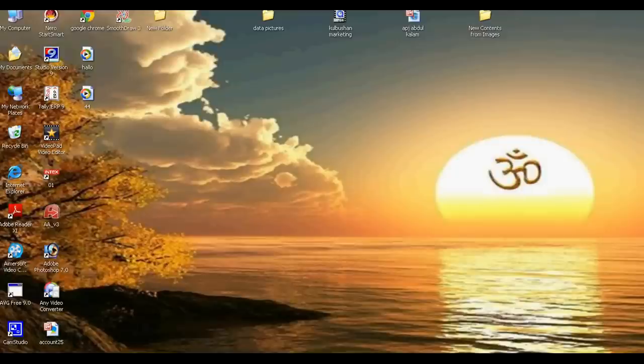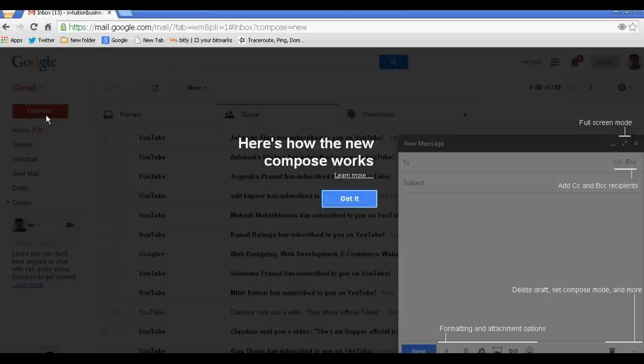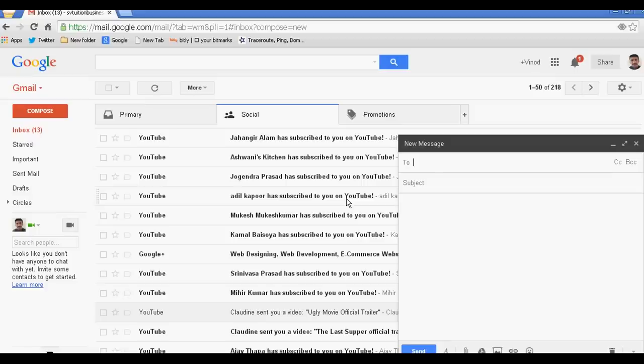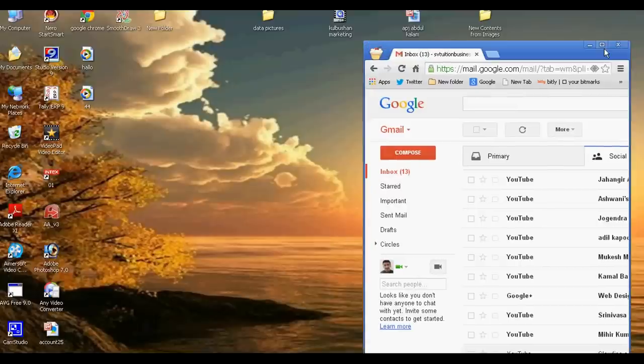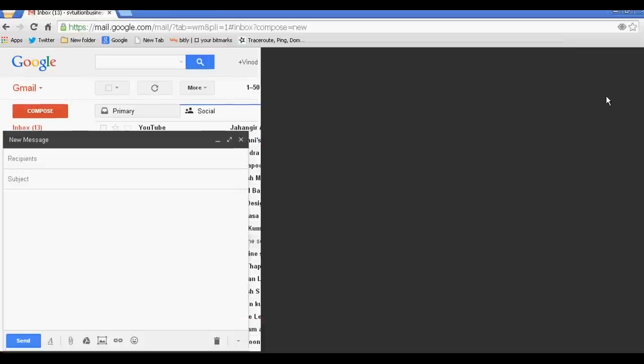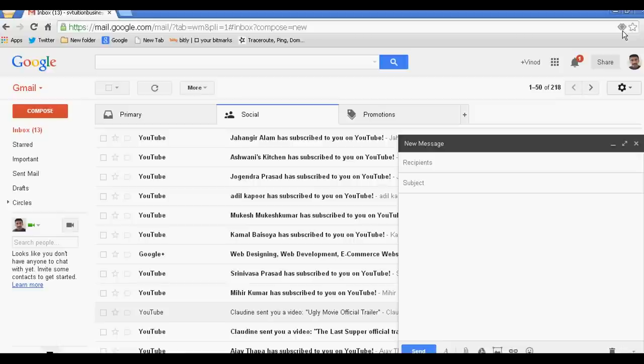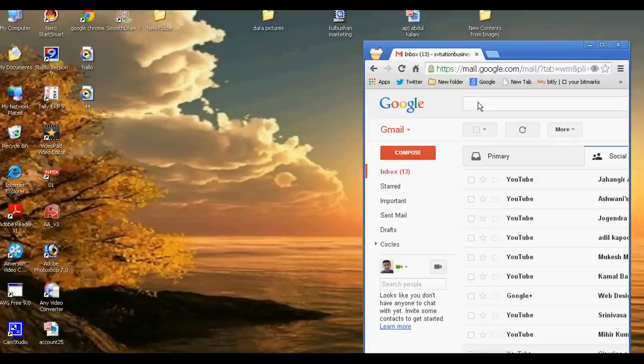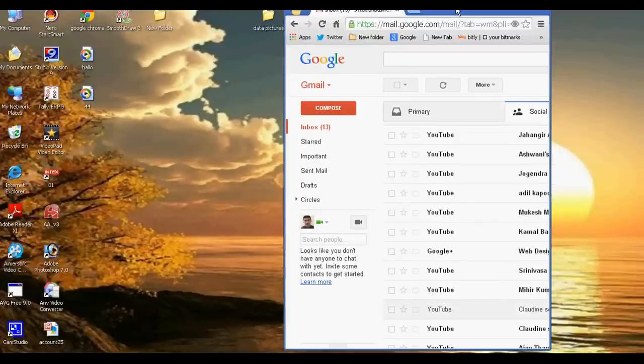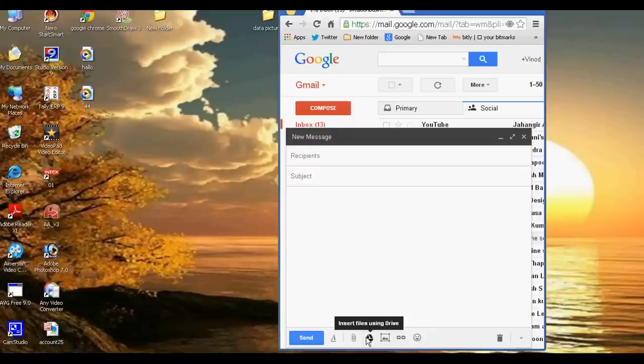Just go to your Gmail and compose a new message. Then click on insert attached file and select insert file using Drive.